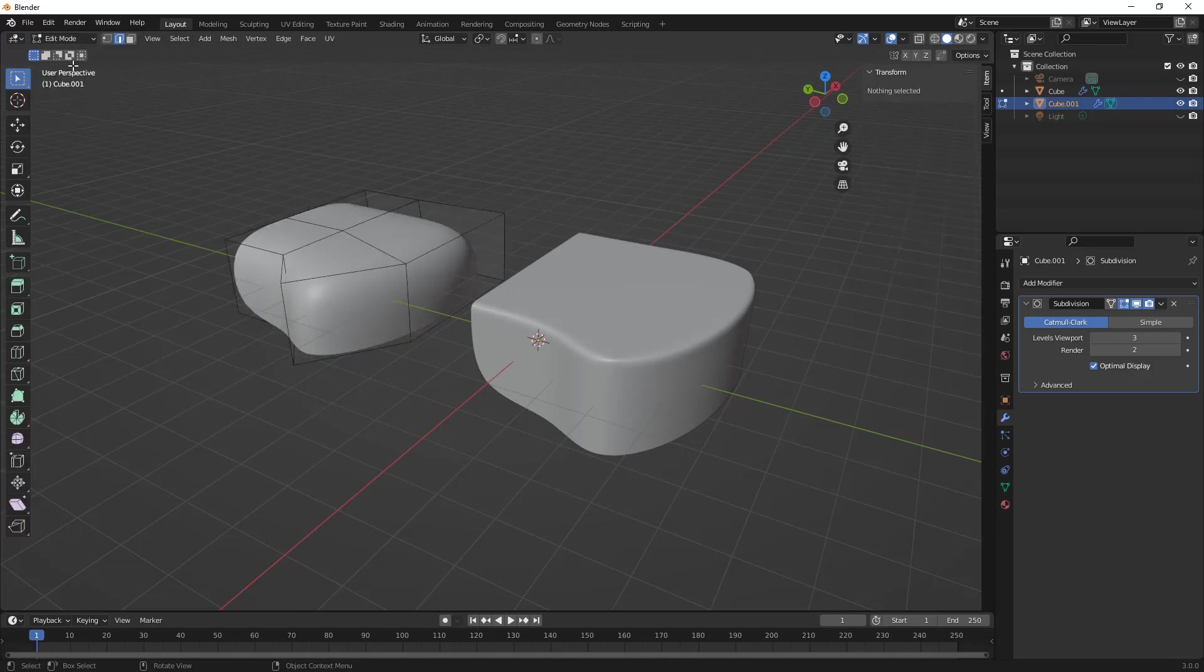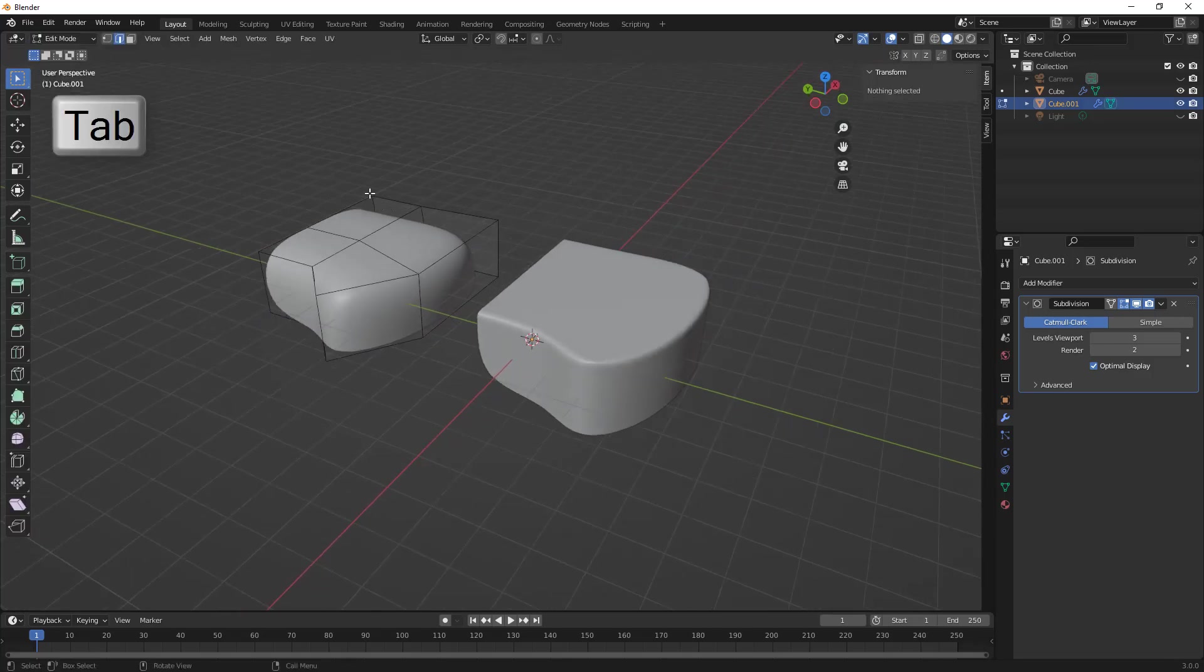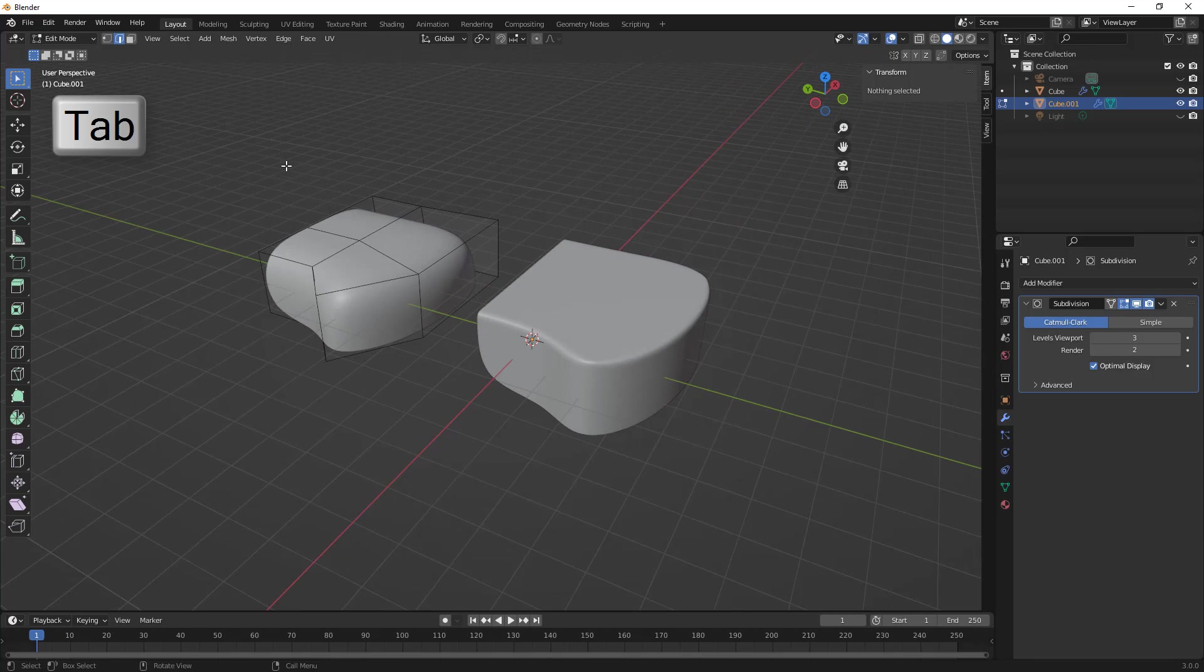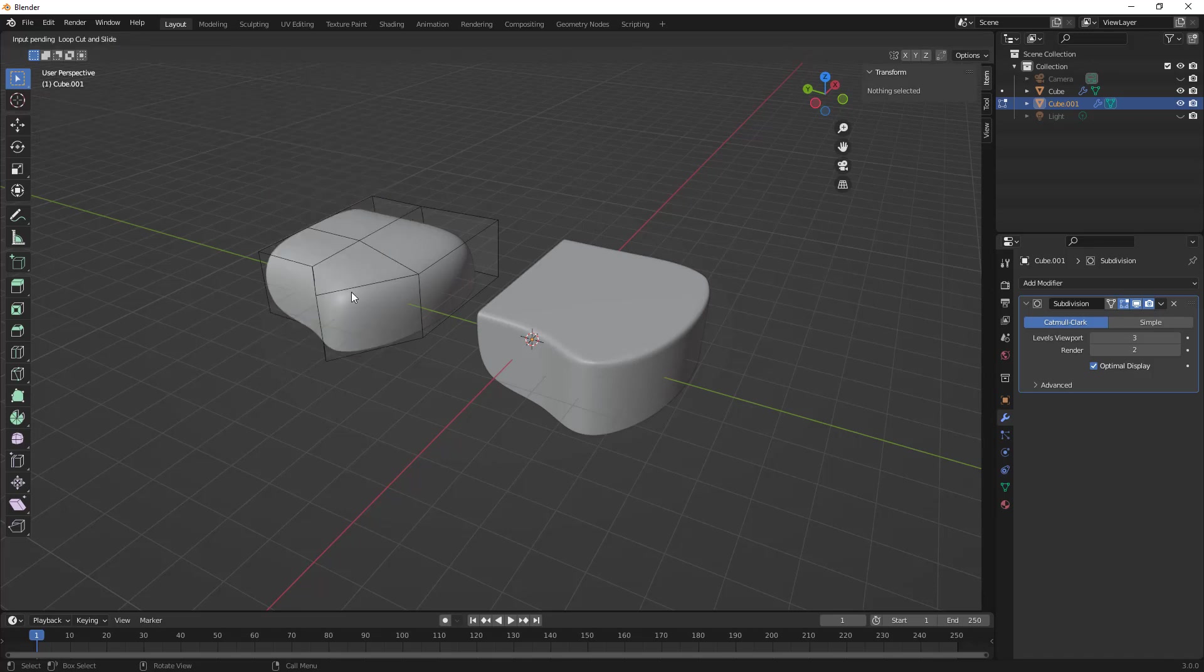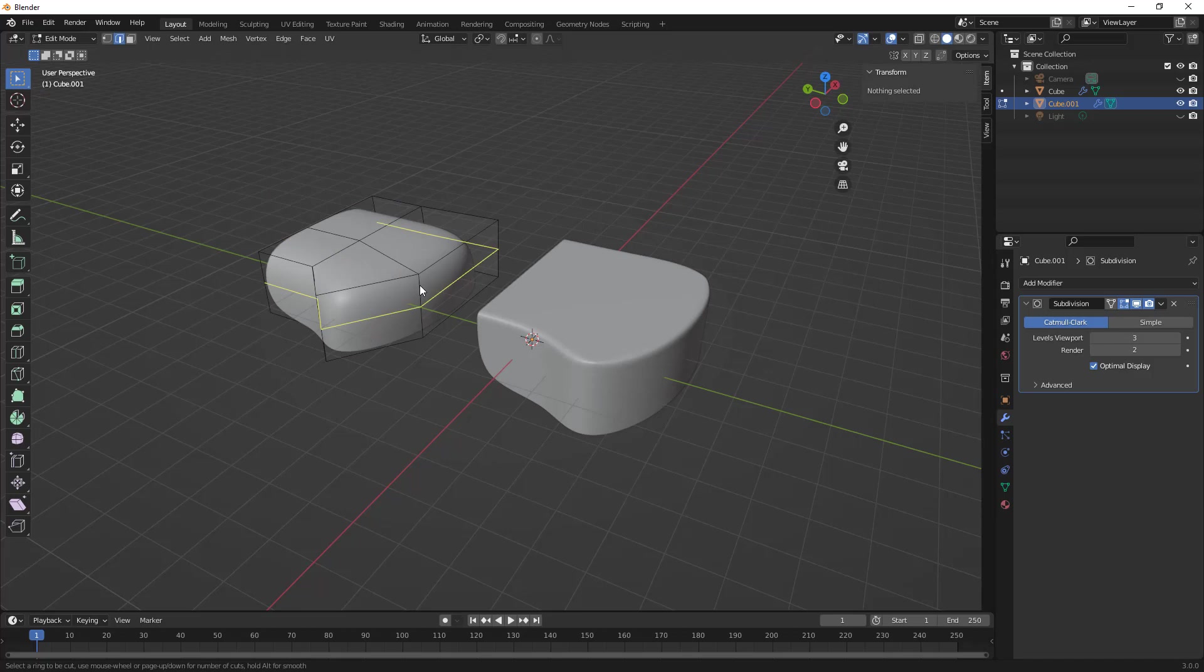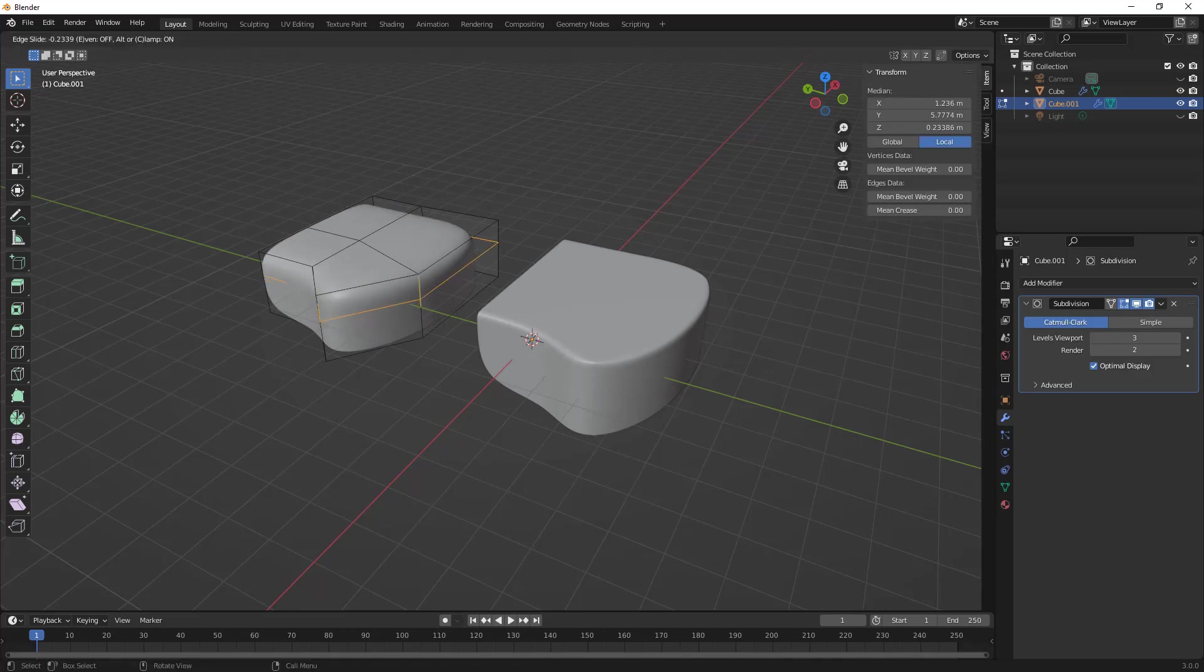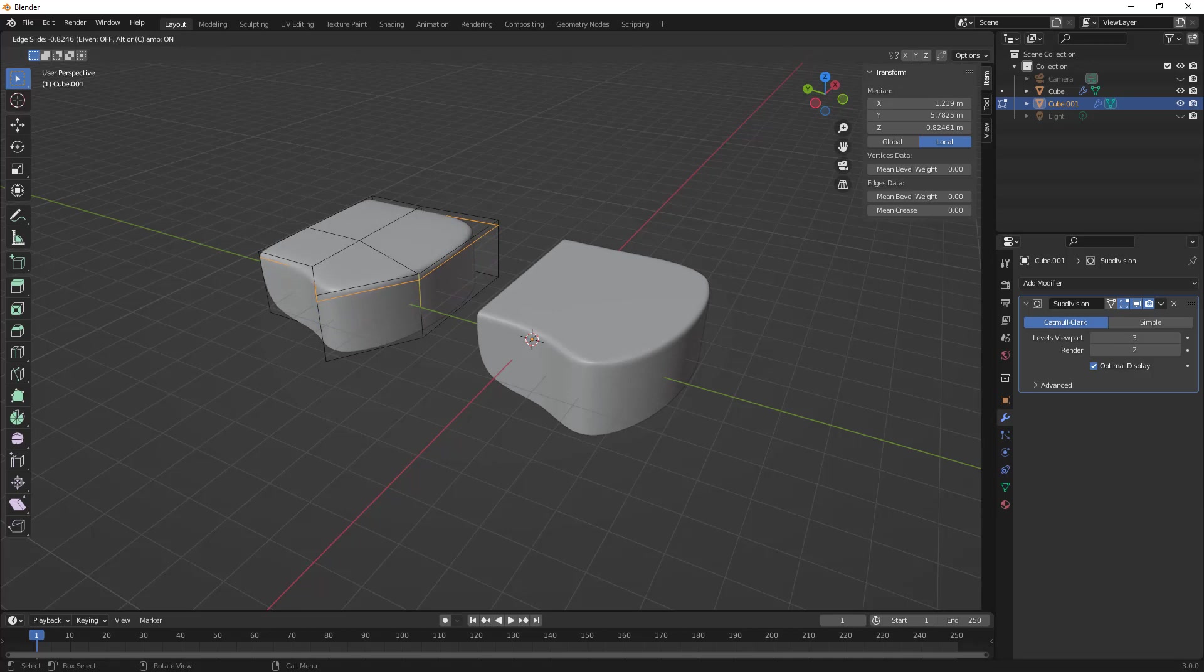Let's go into edit mode, which is also tab on the keyboard. Now we want to insert an edge loop and we want to use the insert edge loop and slide. Under edges, inside of here we've got this loop cut and slide, and this is going to be pretty handy for us to remember that it's control and R on the keyboard. What I want to do is I want to put a loop in here and then I'm going to slide it up. So this works pretty well from the side.